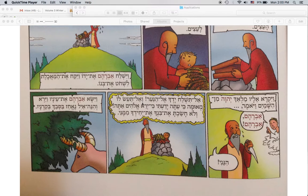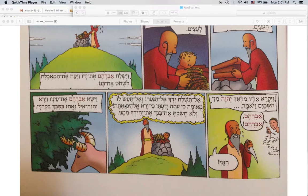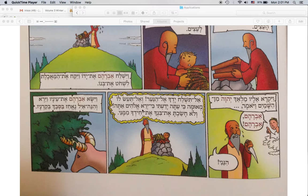And do not — in Hebrew, v'alta'as lo ma'uma, ki'ata yadati, ki'yare elohim ata. And do not do to him anything, because now I know that a God-fearer are you. We have to put in our 'to be' verb there. My God-fearer, and that you did not withhold your son, your only son, from me.